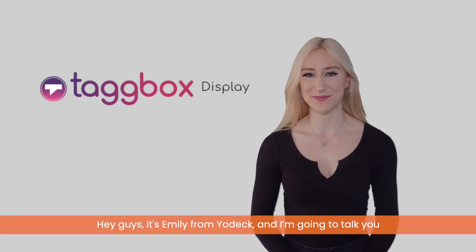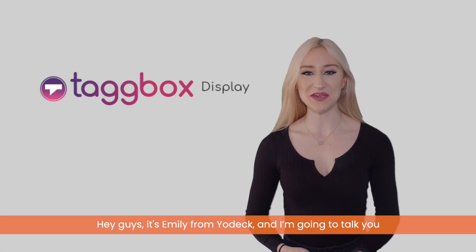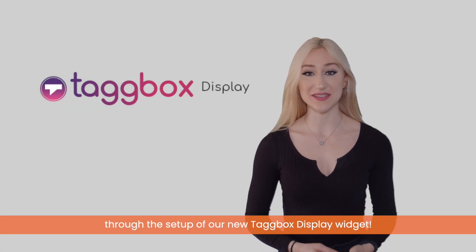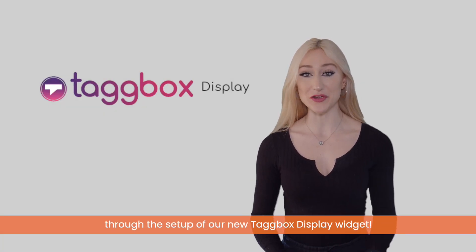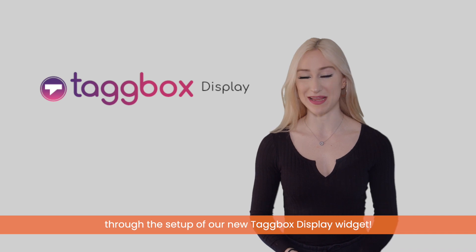Hey guys, it's Emily from Yodek and I'm going to talk you through the setup of our new Tagbox Display widget.